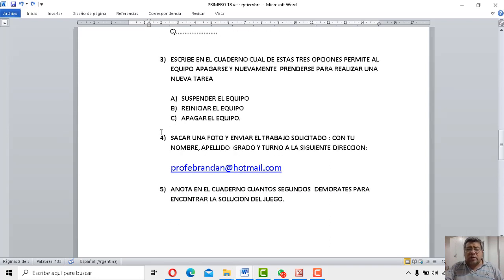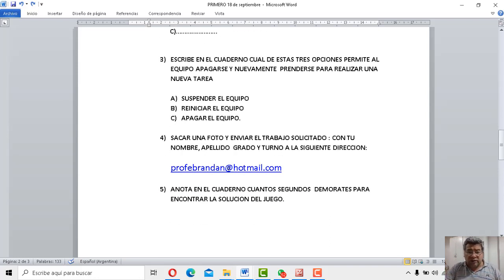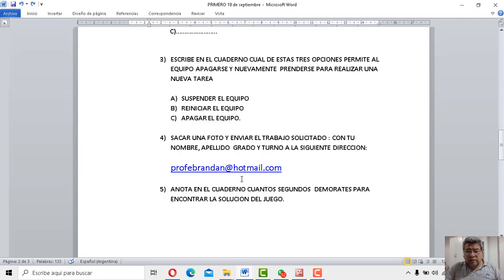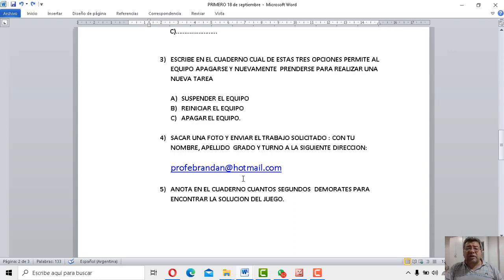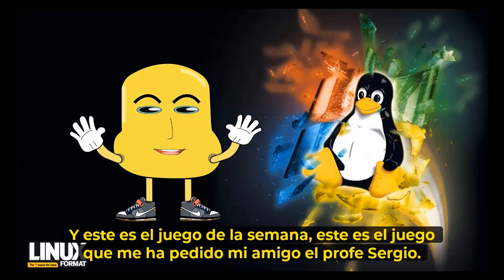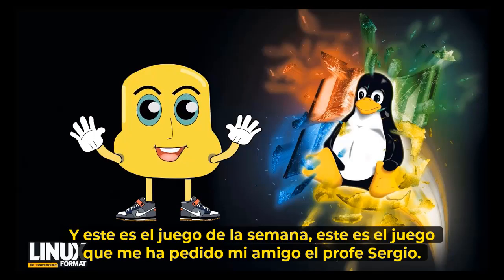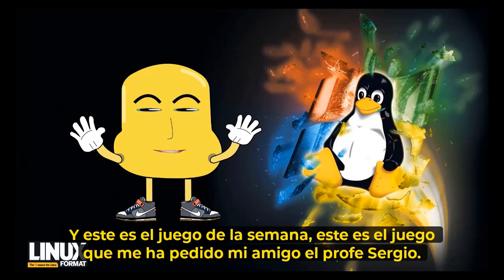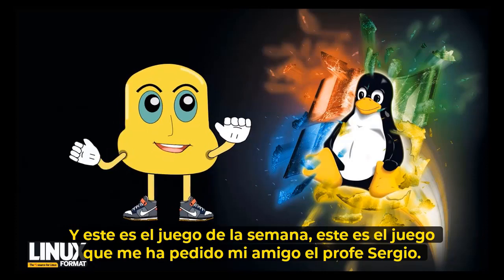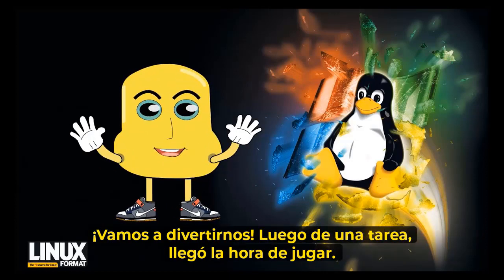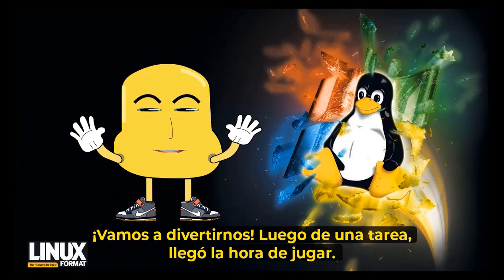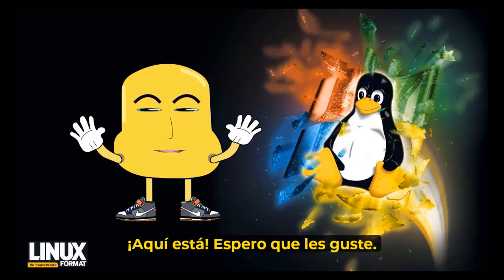Bueno, una vez que tenés eso, le sacás una fotito, como dice ahí, y lo envías al correo de siempre, profebrandan.com. Entonces ahora llegó el momento de jugar. Presentamos el juego. ¿Cuál es el juego de la semana? ¿Cuál es el juego que me ha hecho mi amigo profesor Sergio? Andiamo a divertirci dopo un compito e arrivato l'ora di chocare. Espero vi piacha.